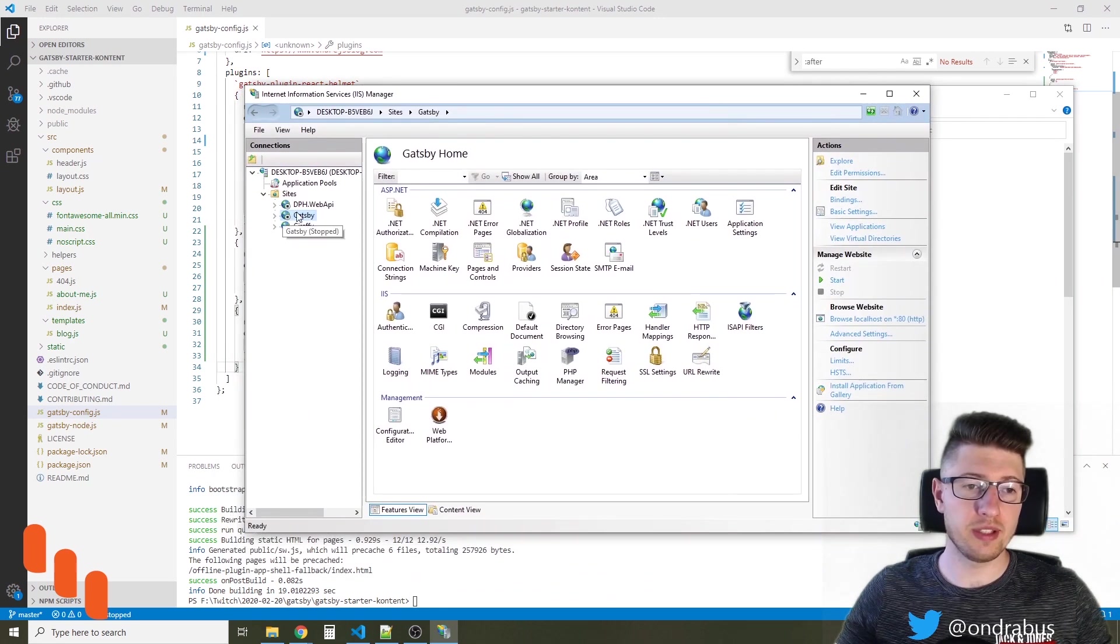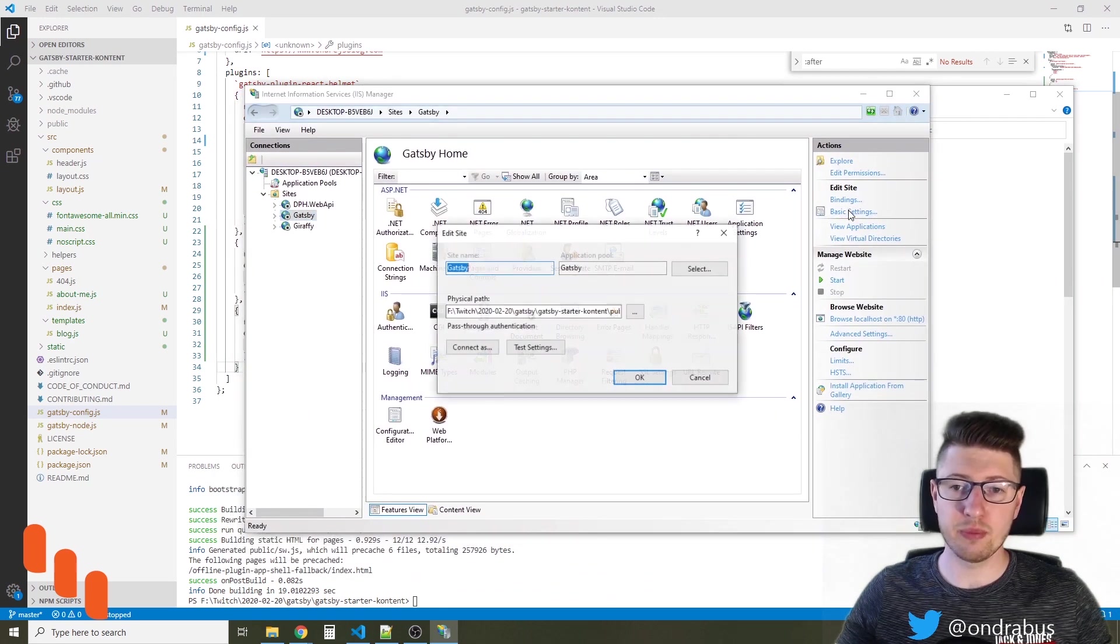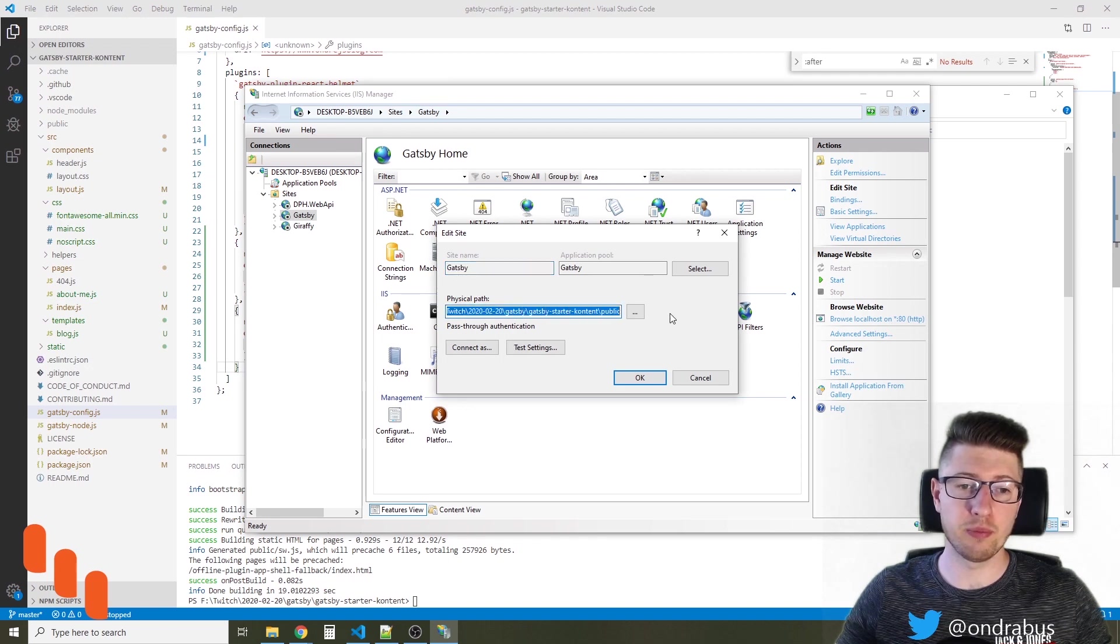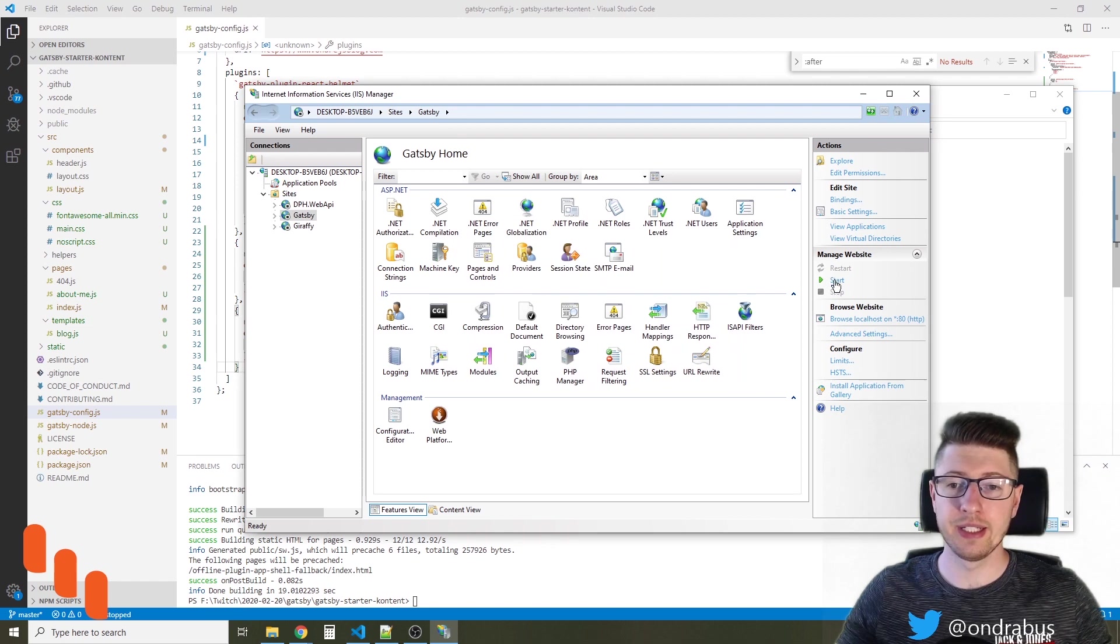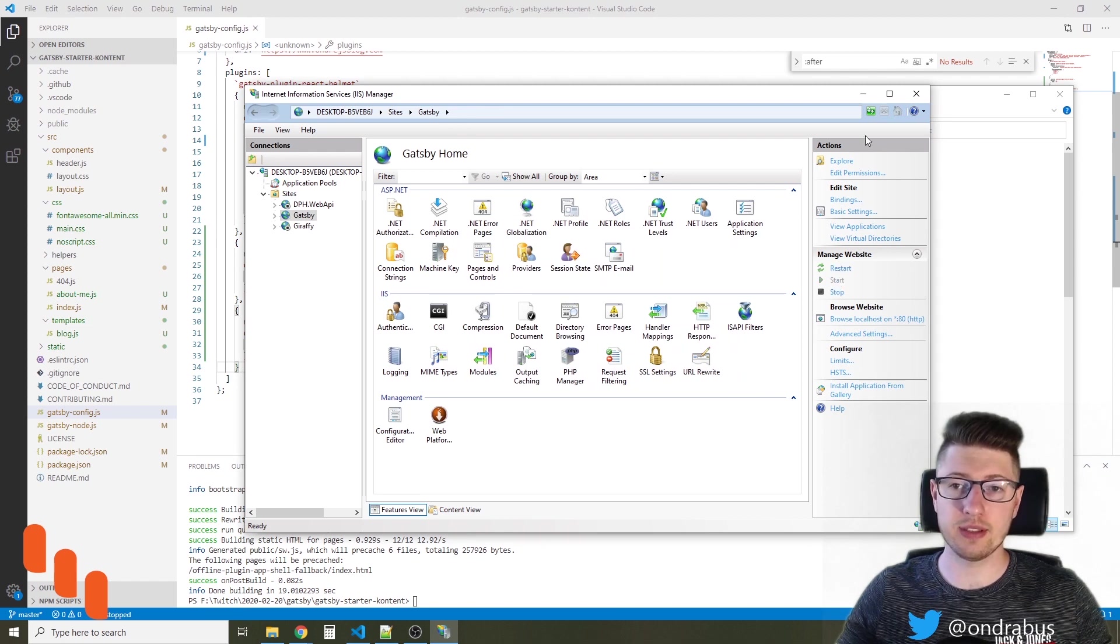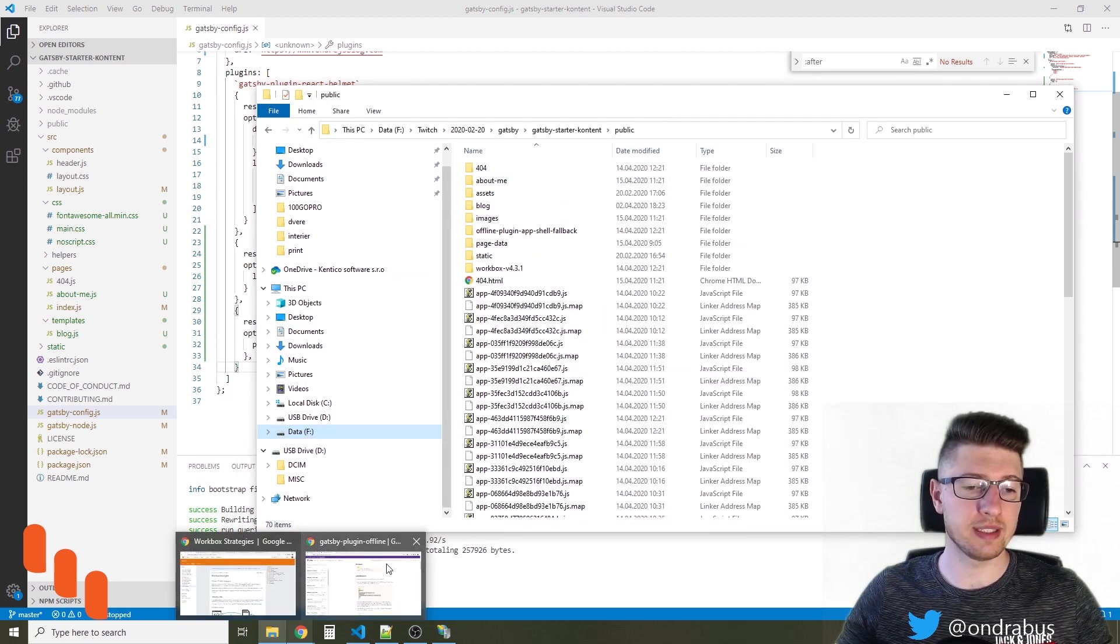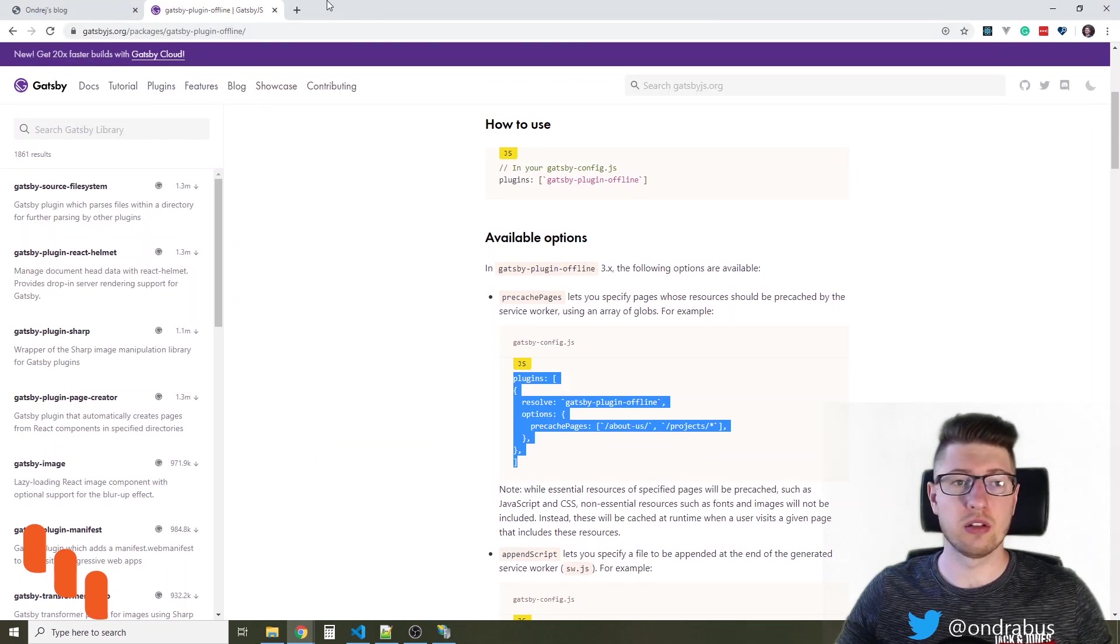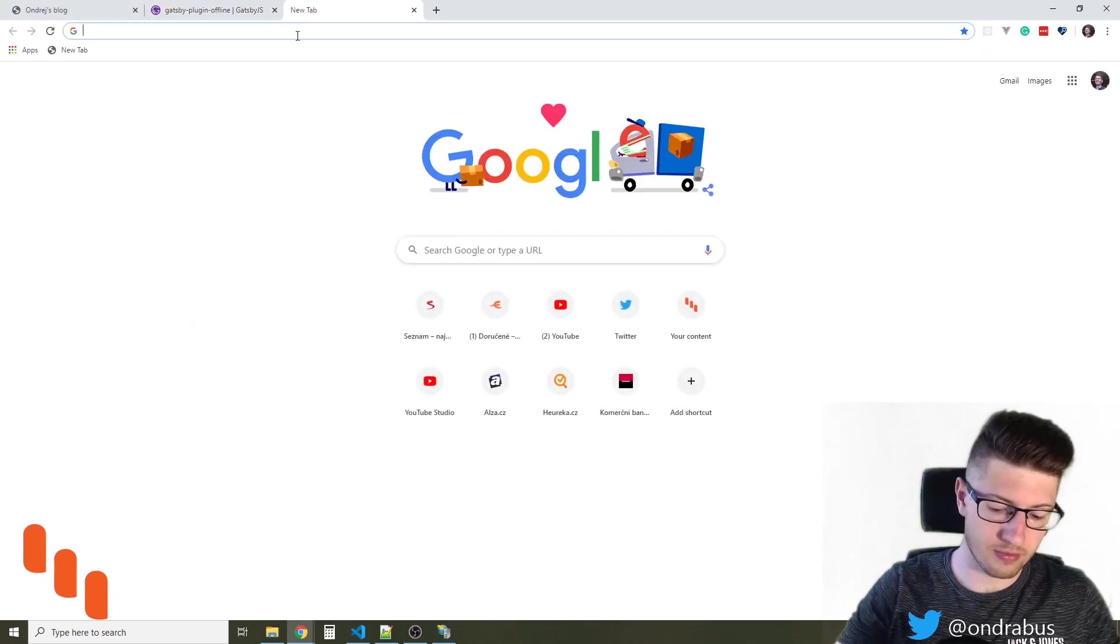So this is my Gatsby site. In basic settings I configured the path, the physical path to the public folder and when I run the site I should be able to access it using localhost.